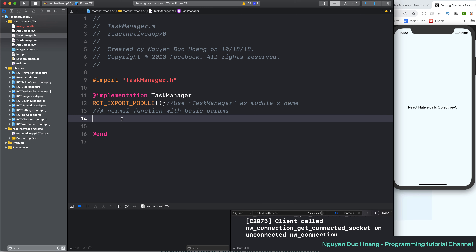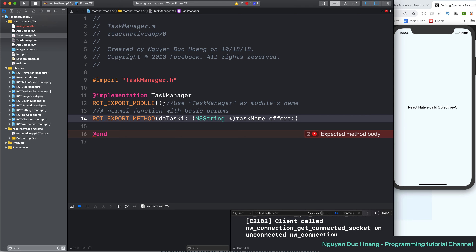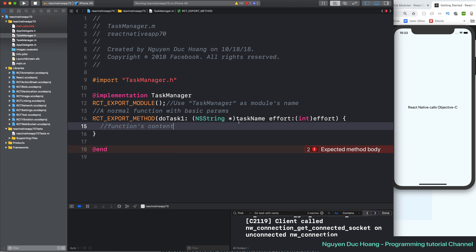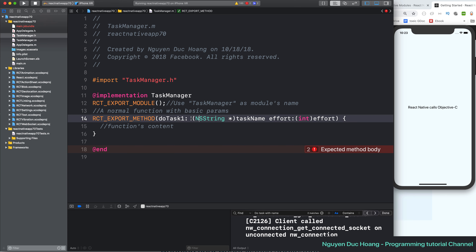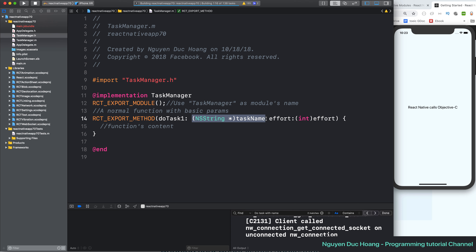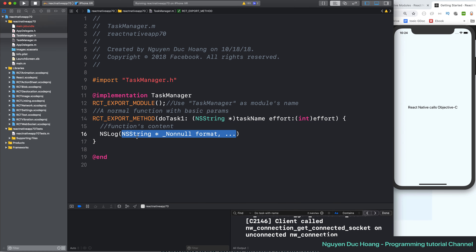First we have a normal function with basic parameters. The function is named doTask1, with an input parameter taskName as a string and a second input parameter effort as a number or integer. Remember that the types here are the built-in iOS types — for example NSString, NSNumber, etc.